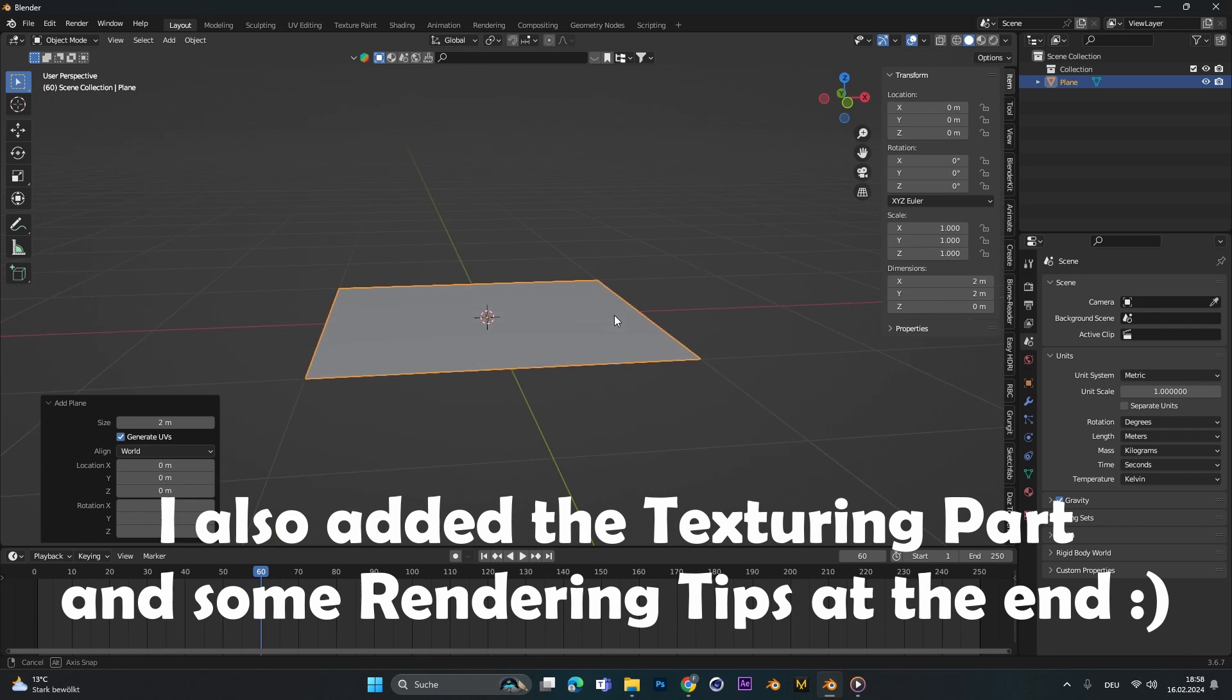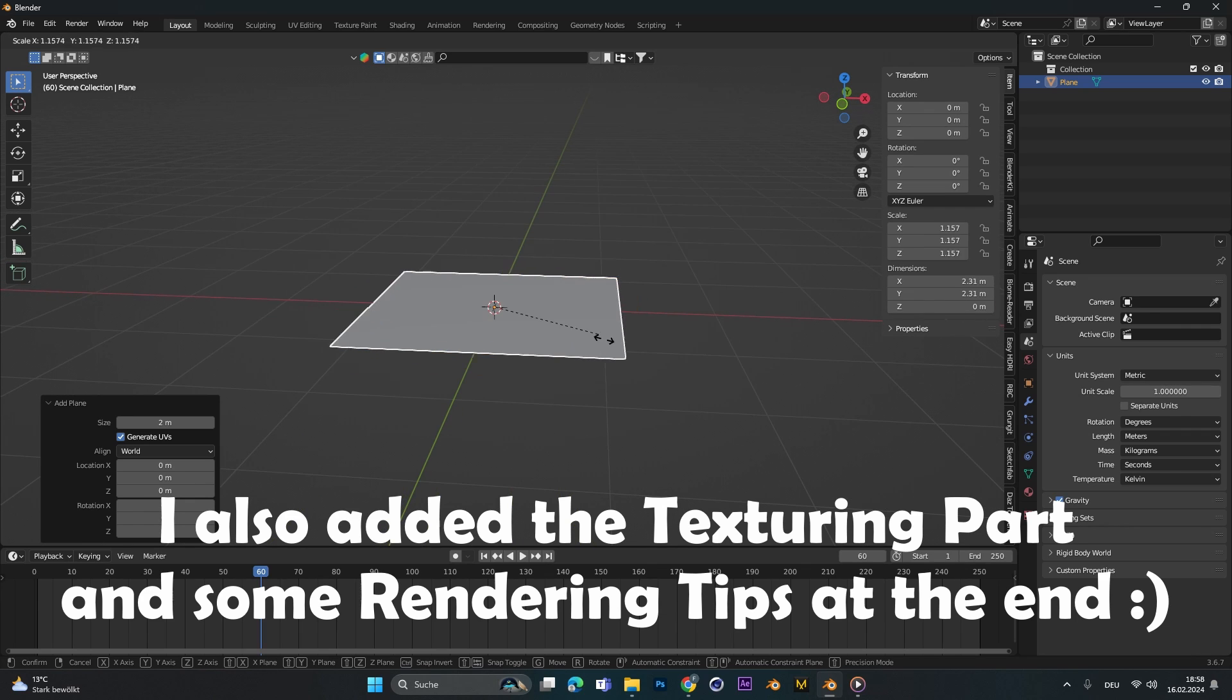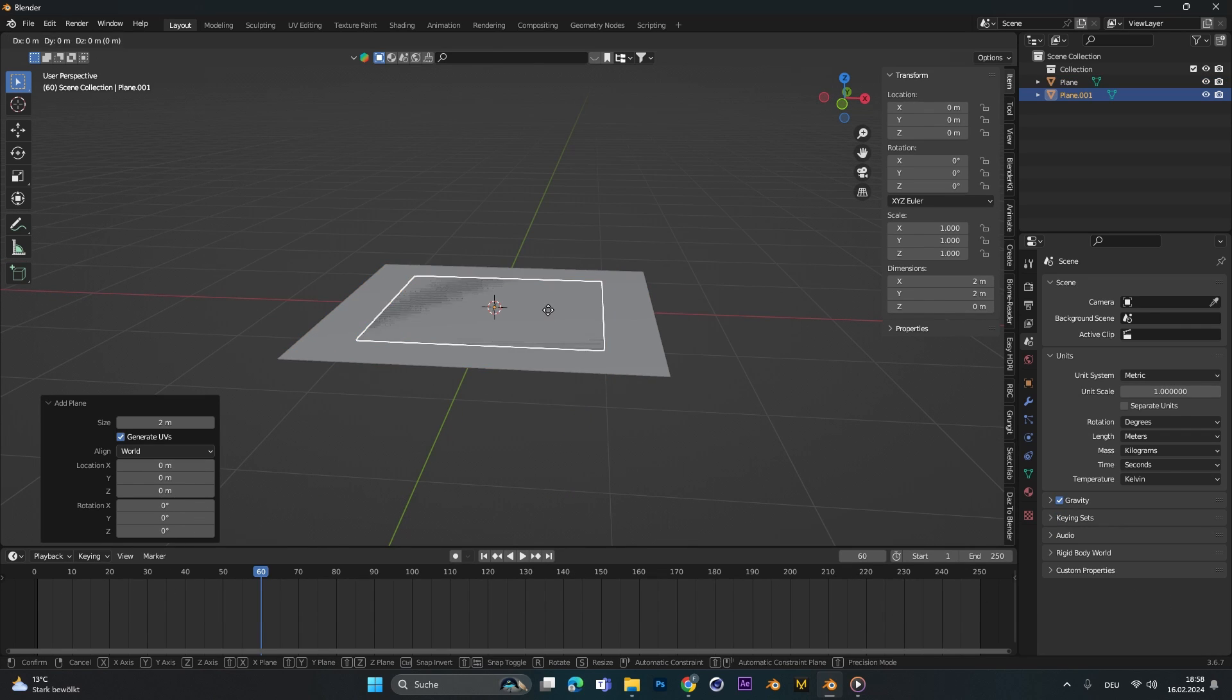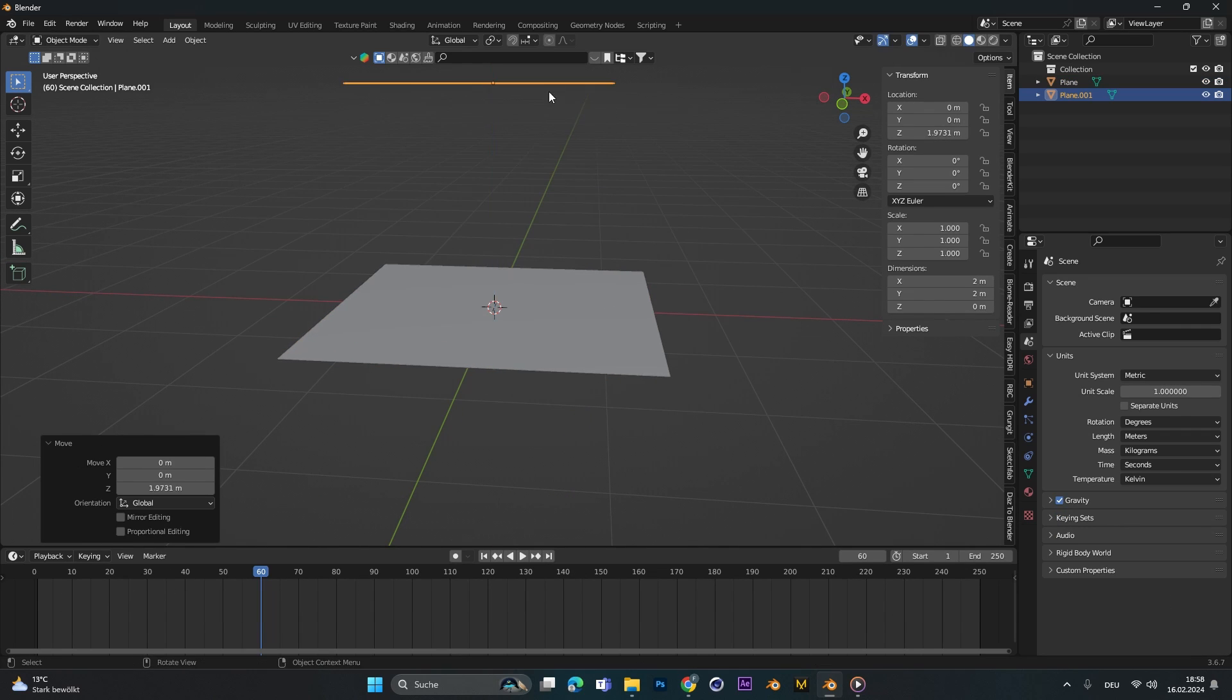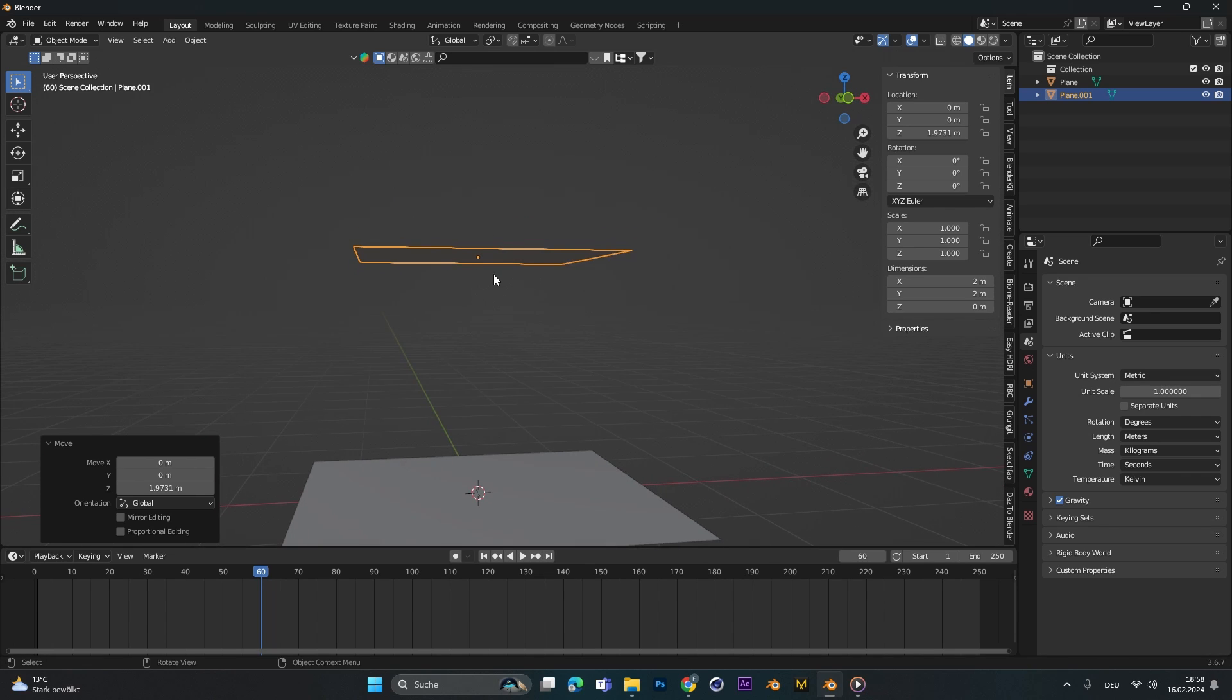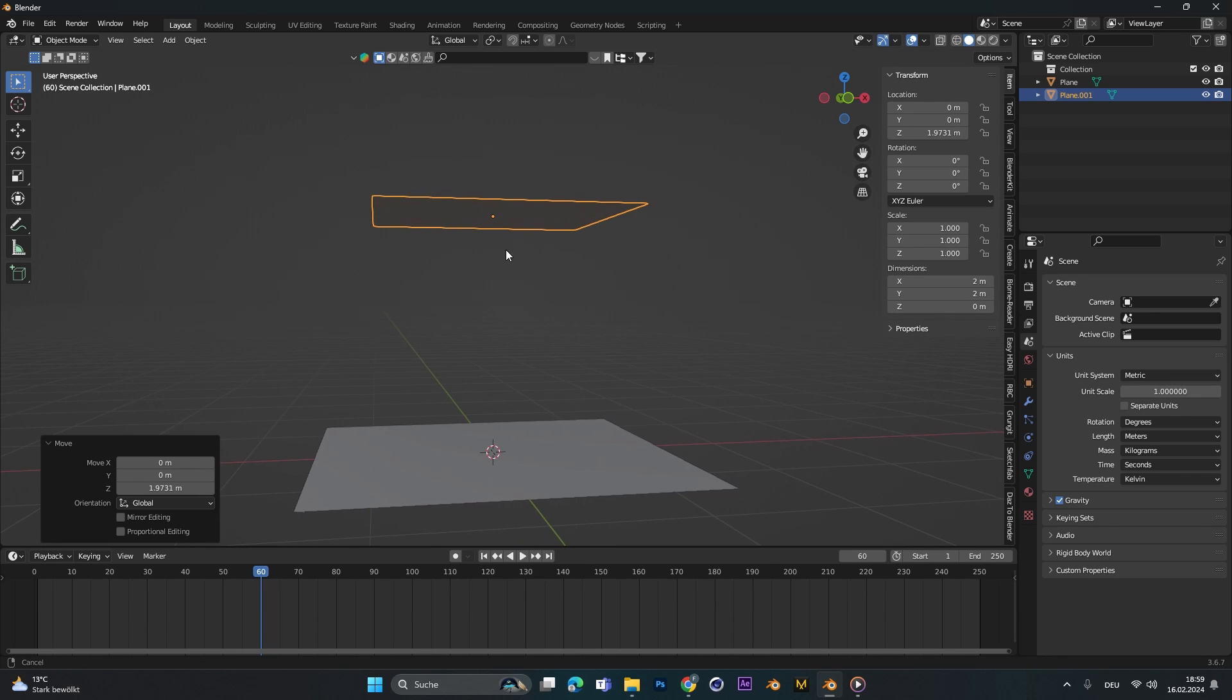First add in a plane for the puddle and let's add in a second plane and move it up. This one is going to be our emitter.